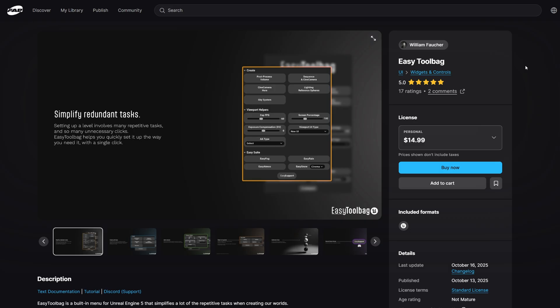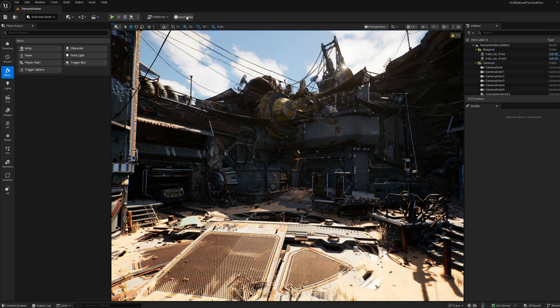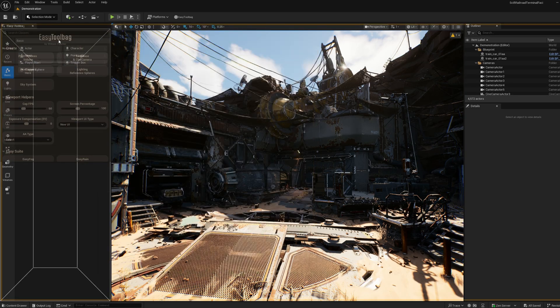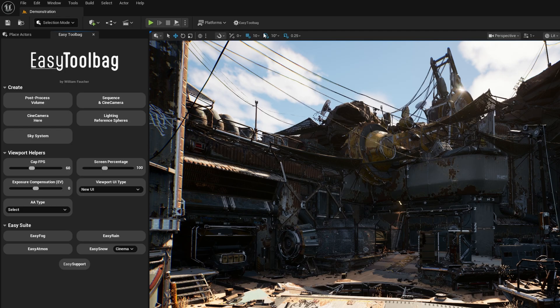To get started, you can purchase Easy Toolbag in the Fab Marketplace. Once you purchase it, come over to Fab inside of Unreal and click Add to Project. In Unreal 5.6 and newer, it will show up by default in your toolbar, which you can click to open and then drag over and dock where you want it. It's important to note that other versions of Unreal don't show this by default, so if you're using an older version than 5.6, make sure to check out the launch video on William's channel where he walks you through how to get this to show up in those versions as well.